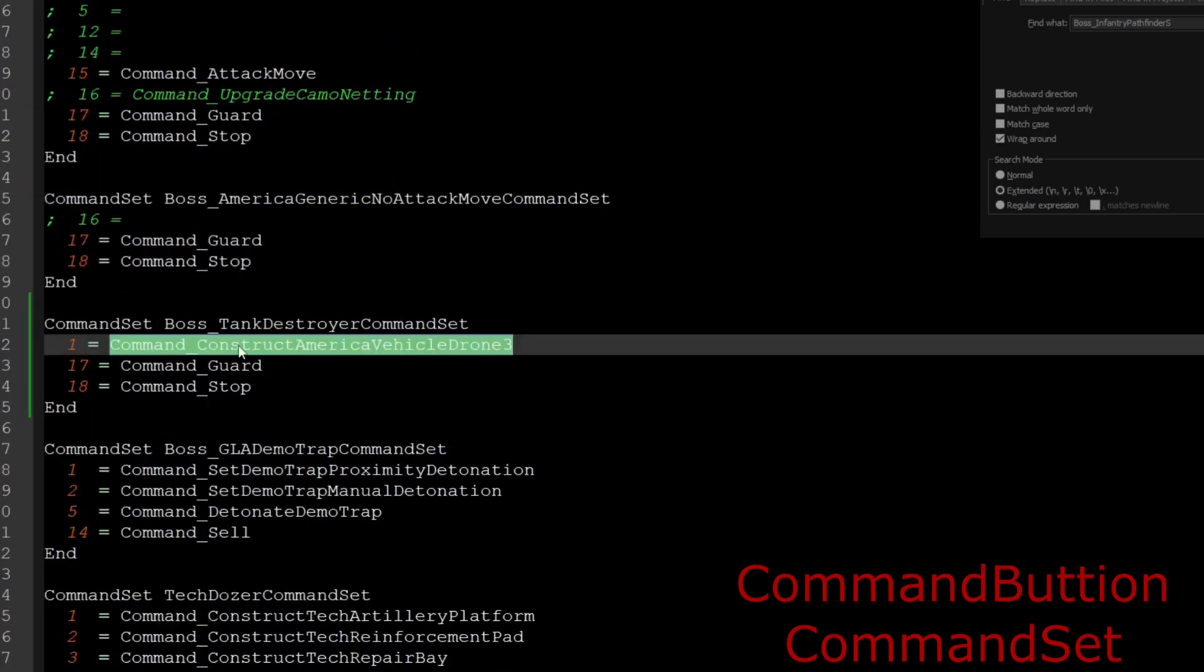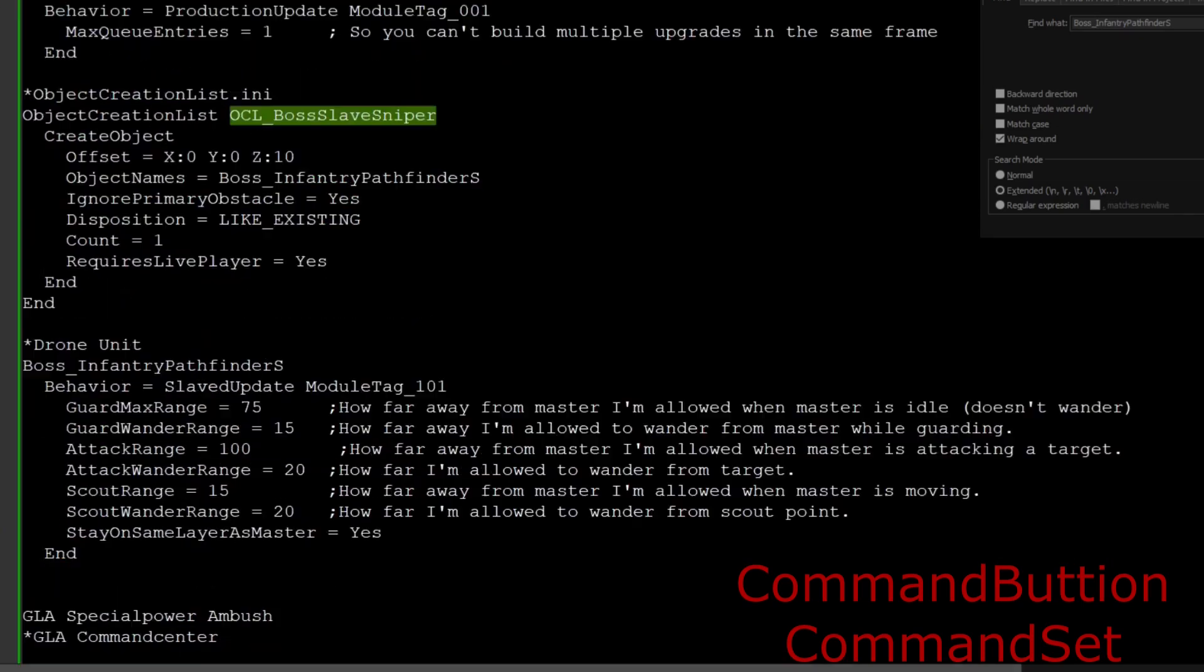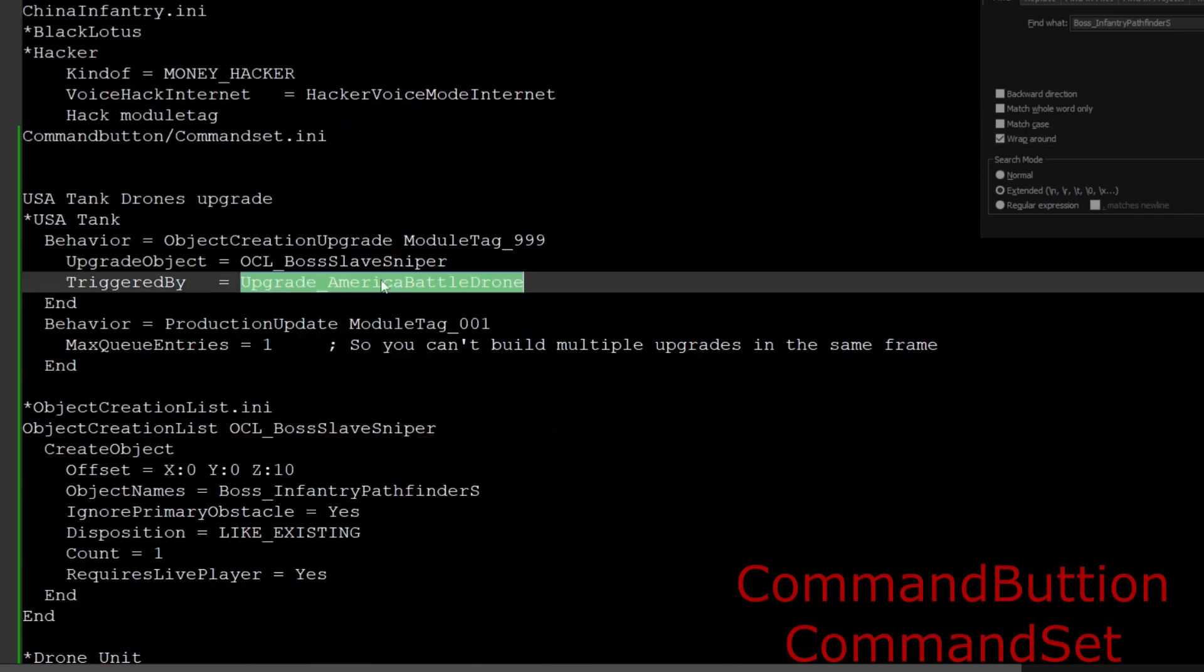Don't forget to put the upgrade command button, and that's all. Remember, it is the same command button in this case as the America battle drone, but obviously you can use whatever you want if you want to customize it. Otherwise, I just personally reuse the upgrade that's there, but you can change the command button. That's why you saw my command button was different.